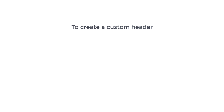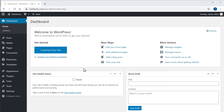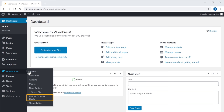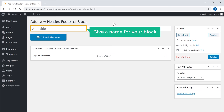Once we have installed both the plugins, we can now start creating our custom header and footer section. First, let's see how to create a custom header for our website. To create a custom header, we are going to do two steps. The first step is to create a header block. So to create the block, let's go to our WordPress dashboard. Now go to Appearance, and click Header Footer Blocks. Then click Add New. Now here, give a name for your block. I'm going to enter header.